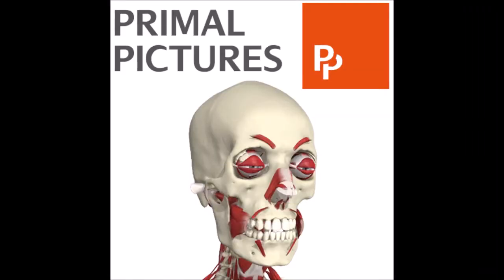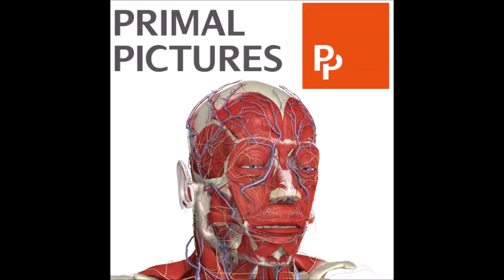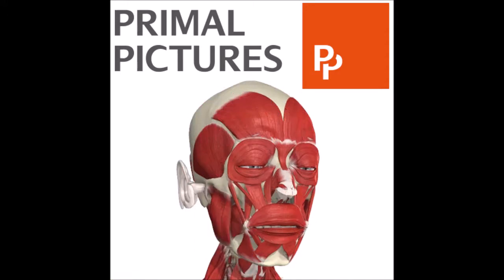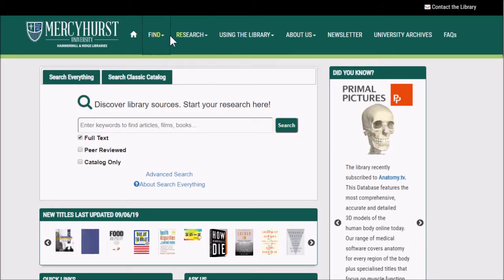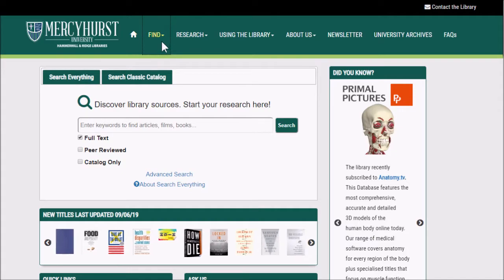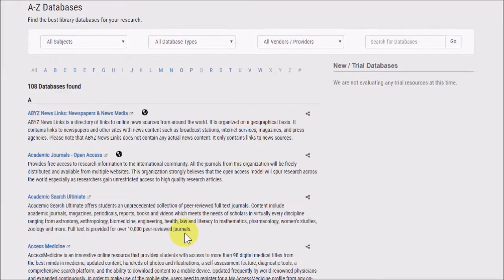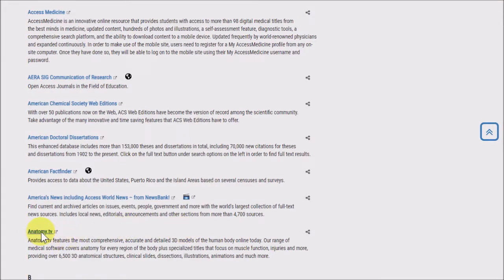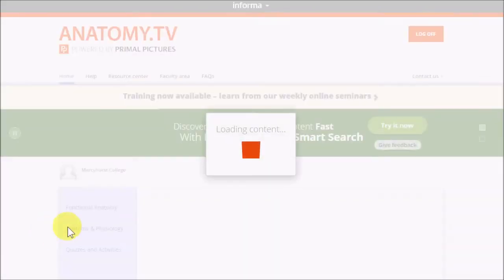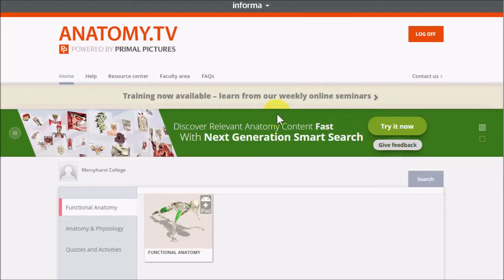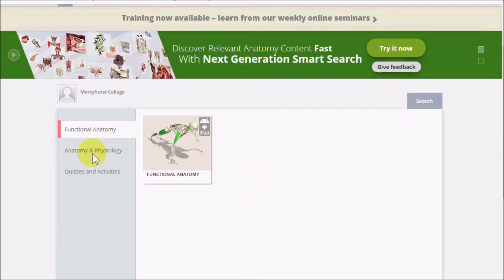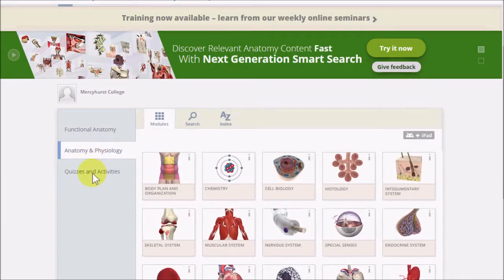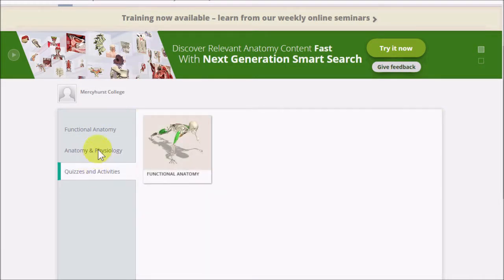This resource allows you to view the body's component parts in context and in an interactive way. You can find it under our A to Z Databases page, under A. When the website loads up, you'll find the main materials at the center of the page. Functional Anatomy is a good place to start.